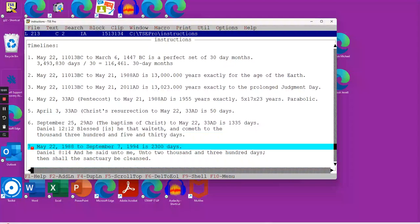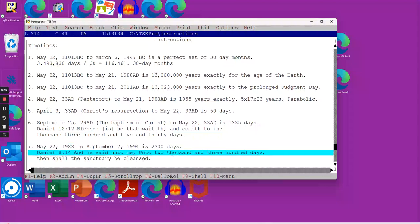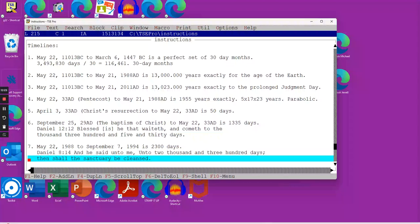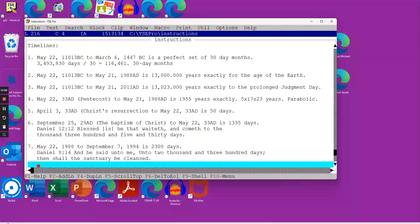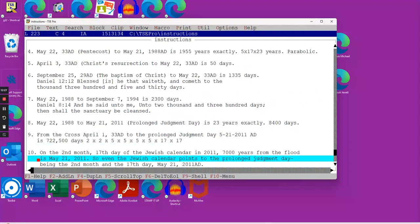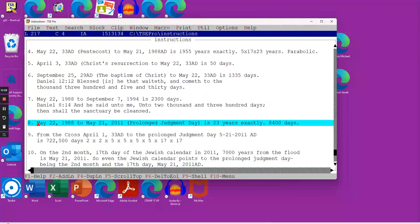Number 7, we're looking at when the church started to become apostate, May 22nd, 1988, to September 7th, 1994. Here's this number again, 2,300 evening mornings, and where do we find this in scripture? Daniel 8:14, and he said unto me, unto 2,300 days, then shall the sanctuary be cleansed.